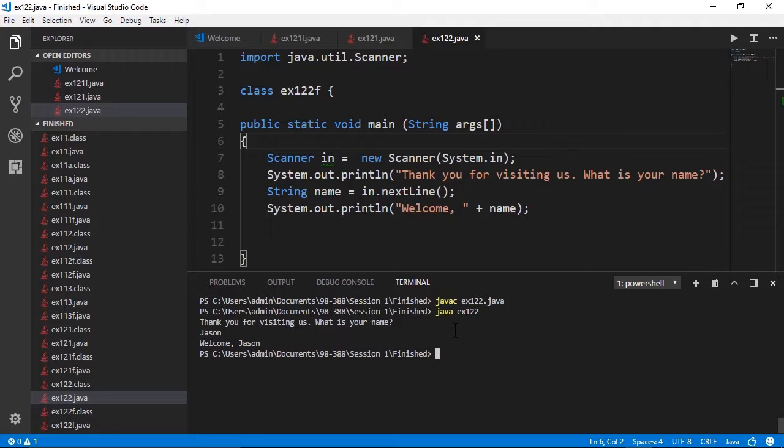Small example, but the key here is to make sure you understand what the scanner class does and that it does have to be imported before it can be used.